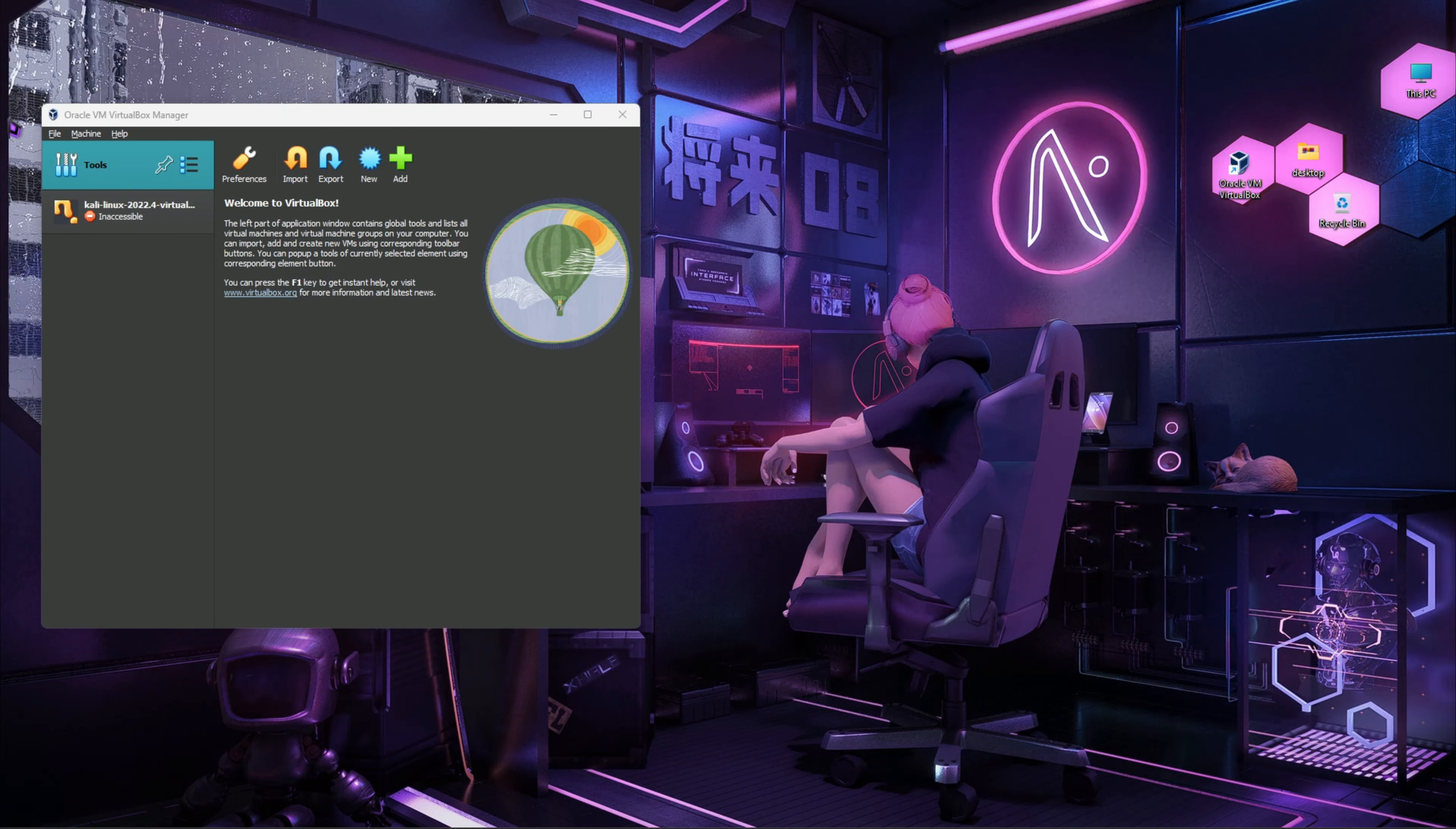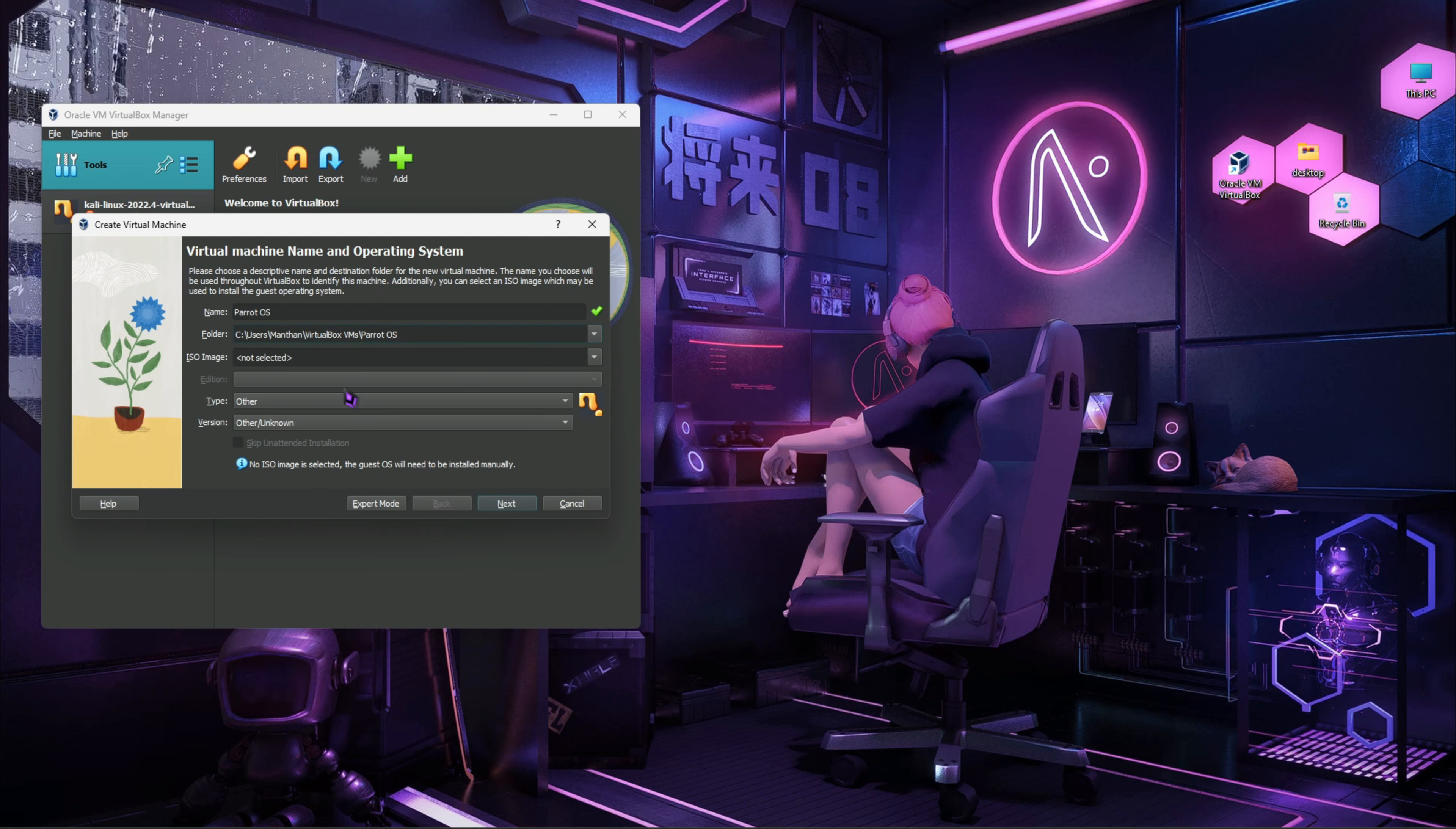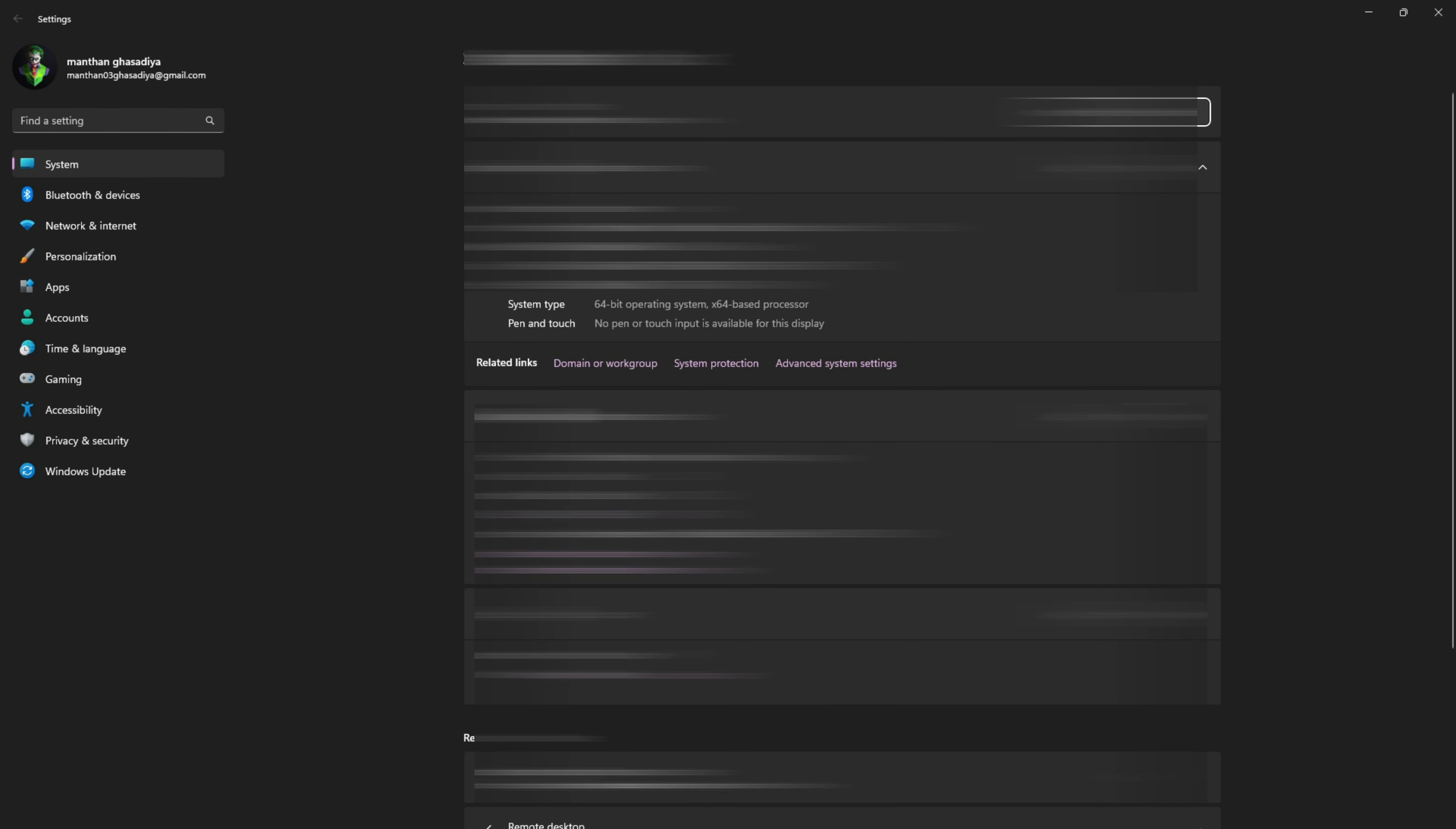Now here in VirtualBox click on new. Name the OS Parrot OS, and then in the folder select the path wherever you want to install your Parrot OS. Now let's select the type which is Linux and version will be Debian 64-bit. How can we know that it's 64-bit or 32-bit? Right click on this PC and go to properties. Here you can see it's a 64-bit operating system.